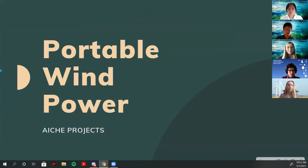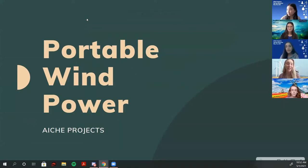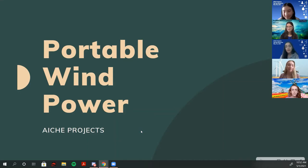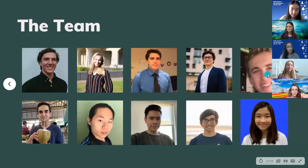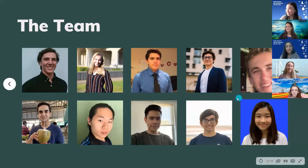Hello everyone. We're portable wind power. I'm Chase, I'm Michelle — a third year chemical engineering major, I'm Brian — also a third year chemical engineering major, and my name is Henry — also a third year chemical engineering major. Today we're presenting portable wind power. As a bunch of chemical engineers, we decided to take on a mechanical task and build a portable wind turbine — definitely out of our territory, but the more we've done it, the more we've loved it.